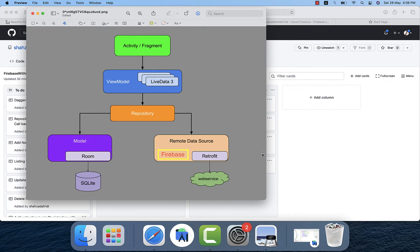The second layer is the ViewModel and the third layer is the Repository. The Activity and Fragment depend on the ViewModel, the ViewModel depends on the Repository, and the Repository depends on the data source. We get data from the data source through the Repository, pass it to the ViewModel, and the ViewModel passes data through LiveData or Flow to the Fragment or Activity, managing UI states. If configuration changes or screen rotation happen, data is maintained — that's how MVVM architecture works.